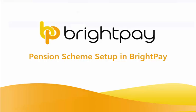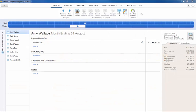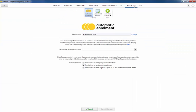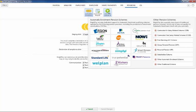Entering details of your pension scheme is straightforward in BrightPay and can be done in advance of your staging date. Within the pensions utility, simply click add new scheme, followed by the applicable pension scheme option from the listing.